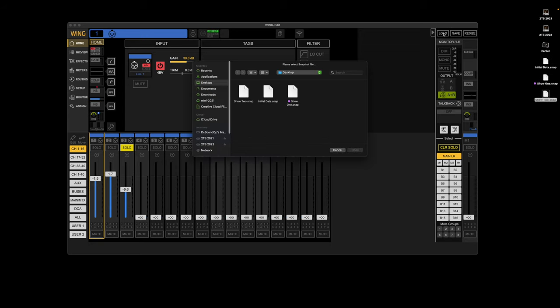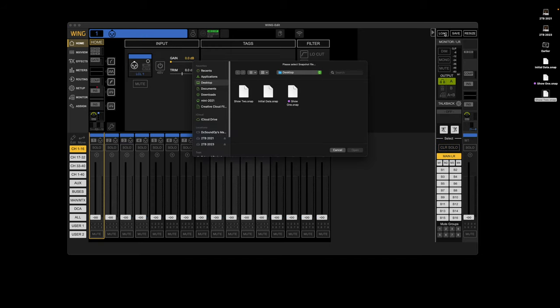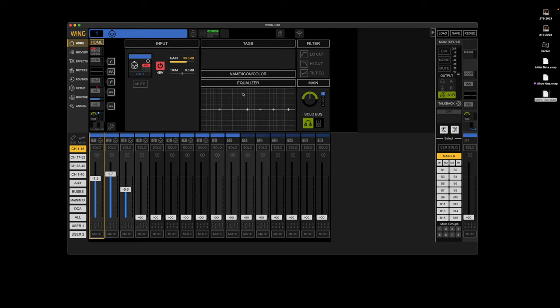So now I'm going to load. I'm going to go back to initial data. Open that. That clears. Leaves that solo solid, but clears the presets. Now I'm going to load show two. Okay, that worked.